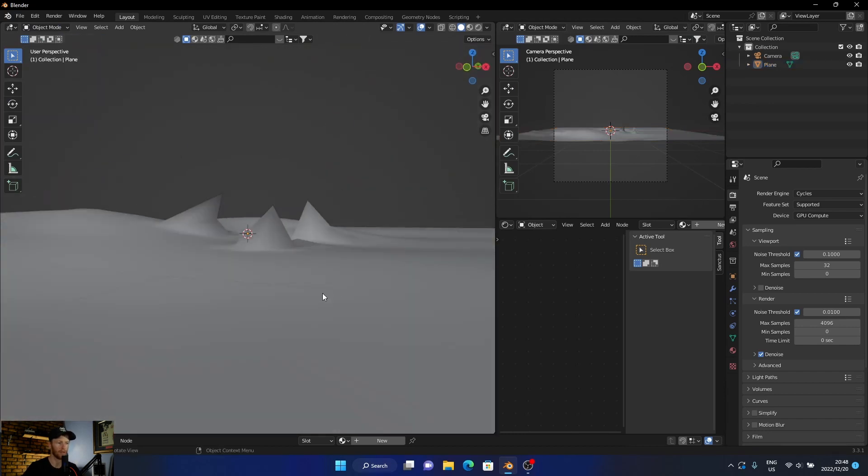As you can see you can create some weird stuff. Hopefully you enjoyed the video. If you want me to do more videos on sculpting let me know, and I'll see you in the next one.